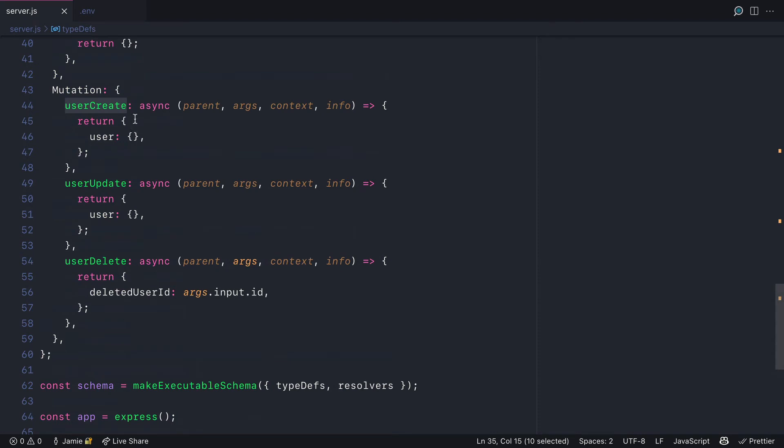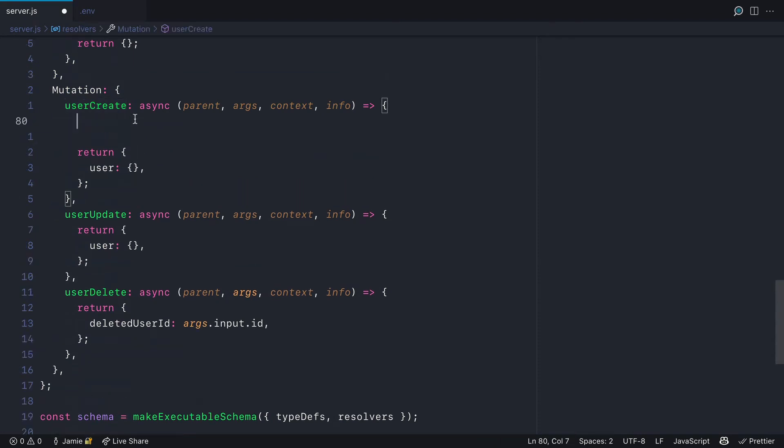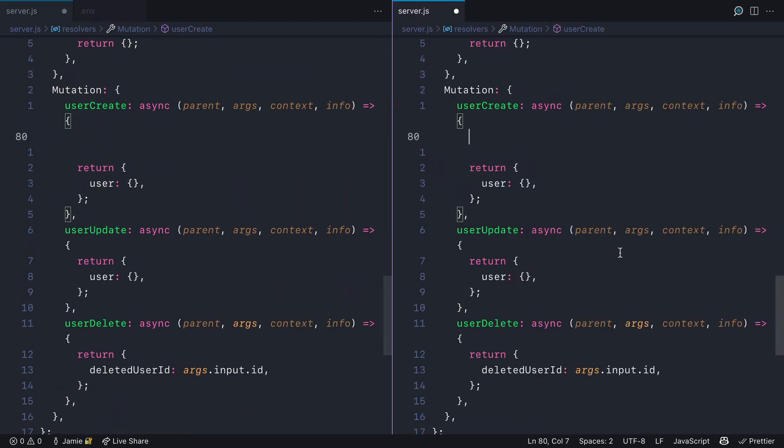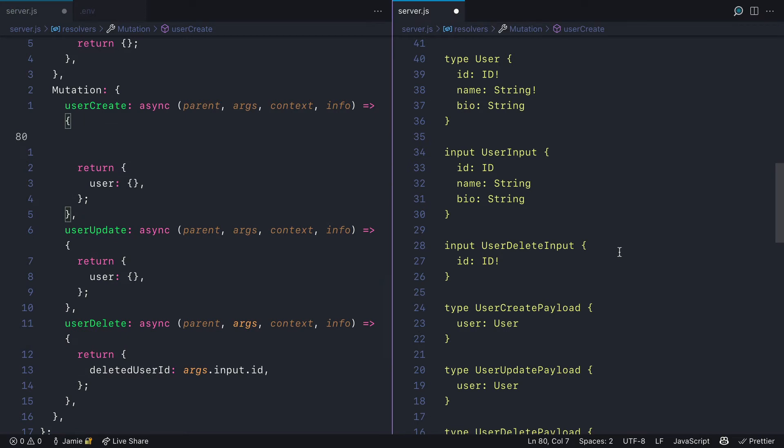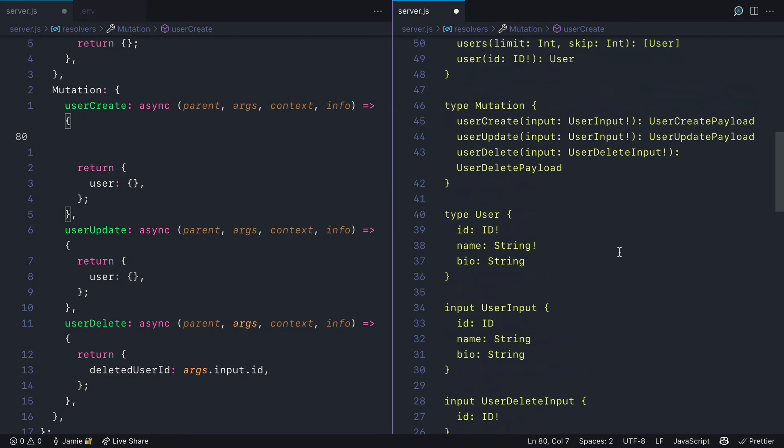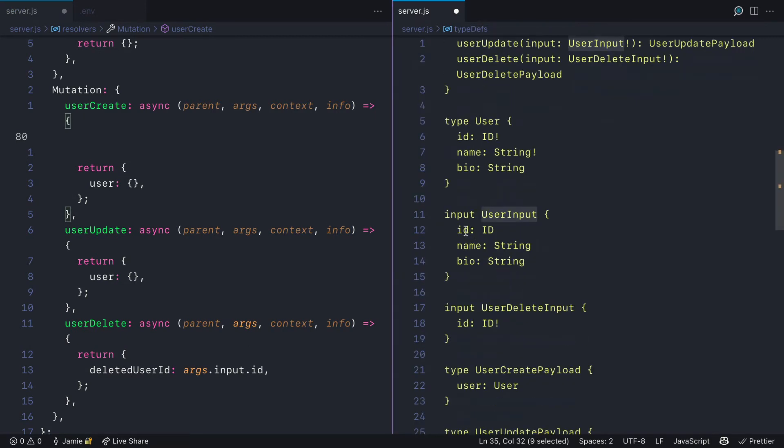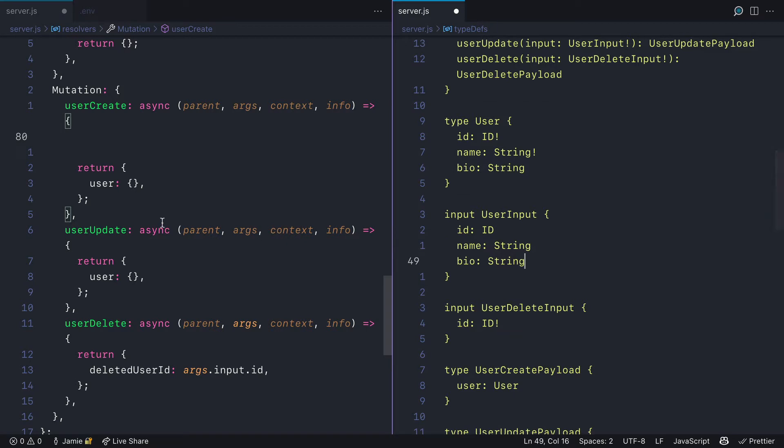If we inspect these and move to the actual resolver implementation, it's inside of here we'll make a request to Mongo. Mongo is available inside of that context. If we open the type definition as a reference,